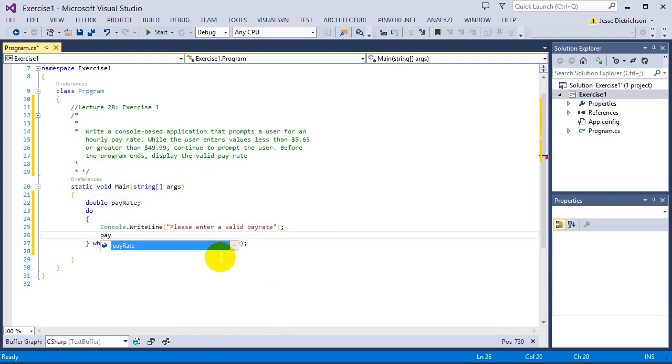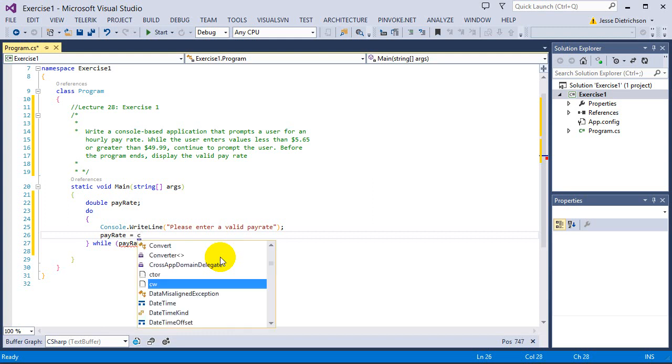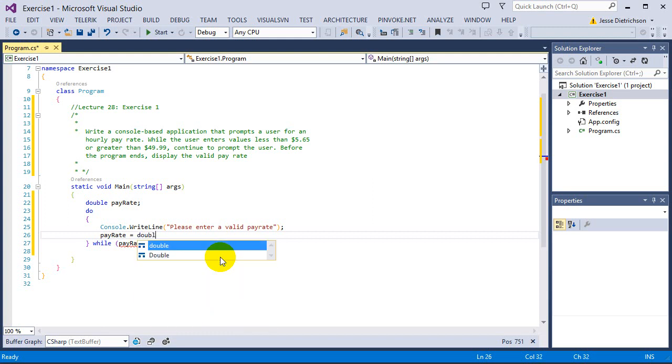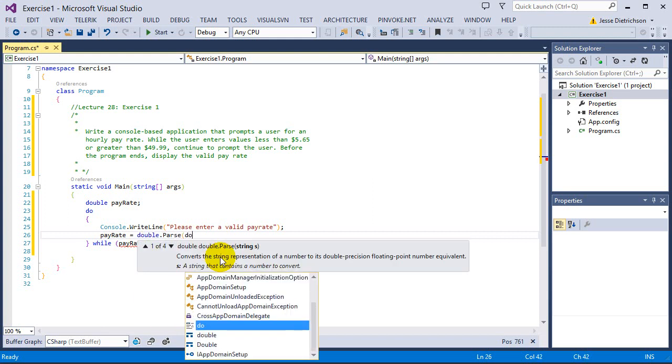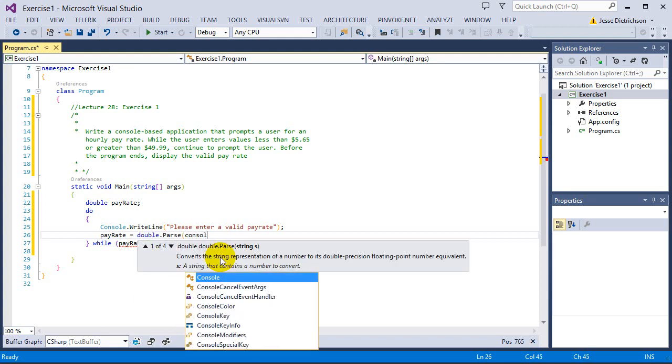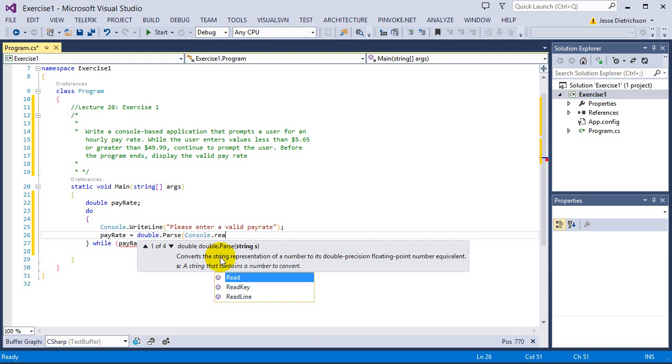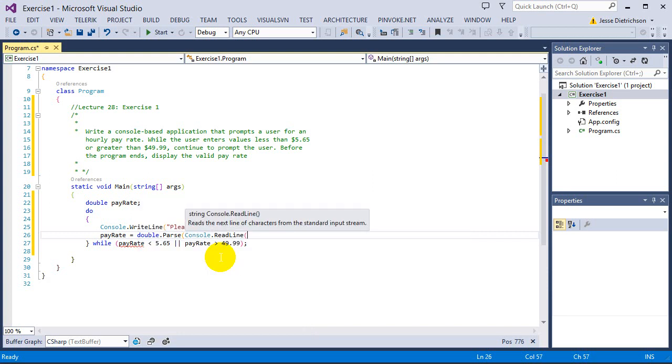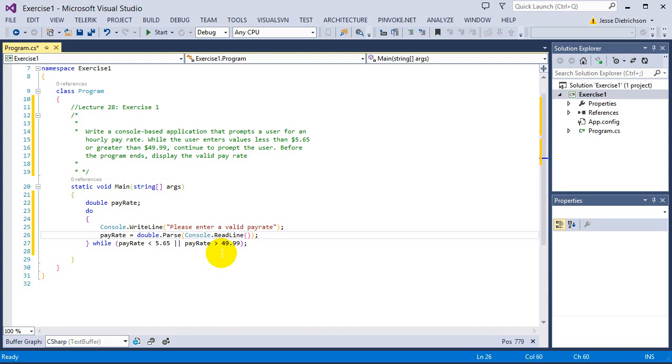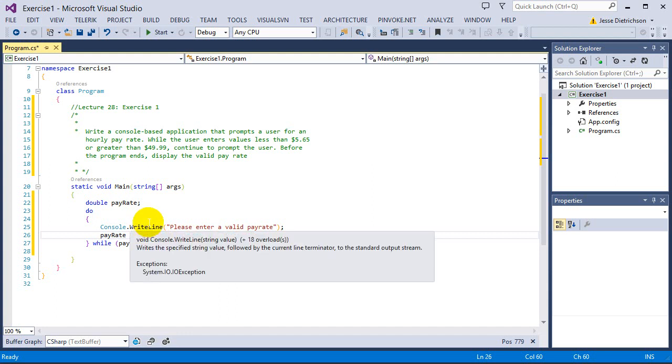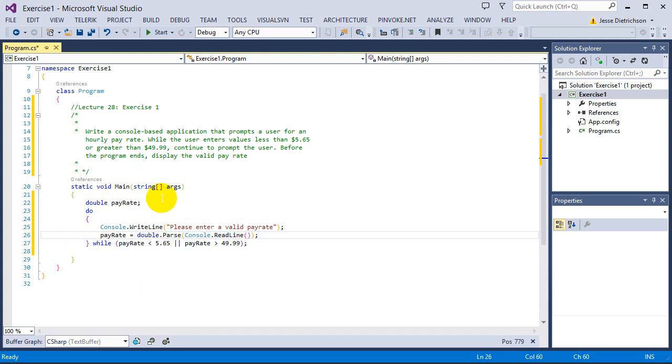So I'm going to say pay rate equals double.parse console.readLine, and it's double.parse because I need to convert into a double. If they type in 5.5, that 5.5 is stored as a string, and I convert that into a double using double.parse.